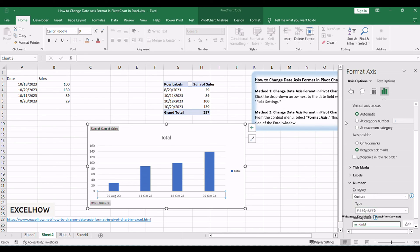There you have it. Two effective methods for changing the date axis format in your Excel pivot chart. Whether you prefer the ease of pivot table field settings or the precision of chart axis options, you now have the tools to master your date axis presentation. Thanks for watching.